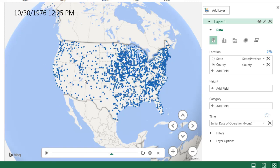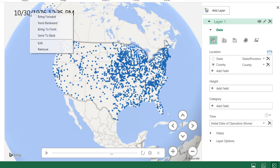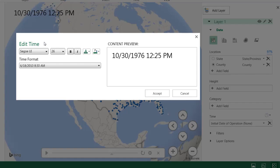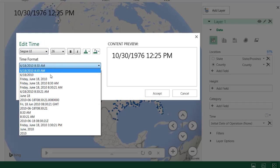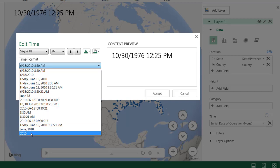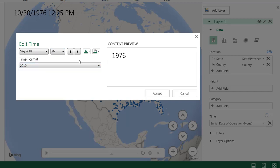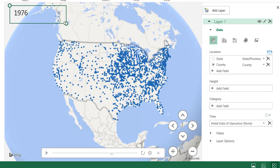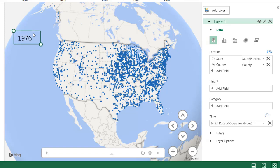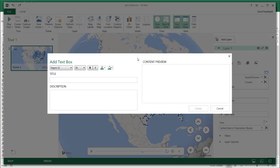Let's pause that. It automatically added the time and date, but if I just wanted the year, I can right-click, go in here, and edit it. In my particular example, I just wanted the year — click on year, click Accept, and it'll apply. We can add a text box as well. I'll put in 'US Power Station Capacity.'